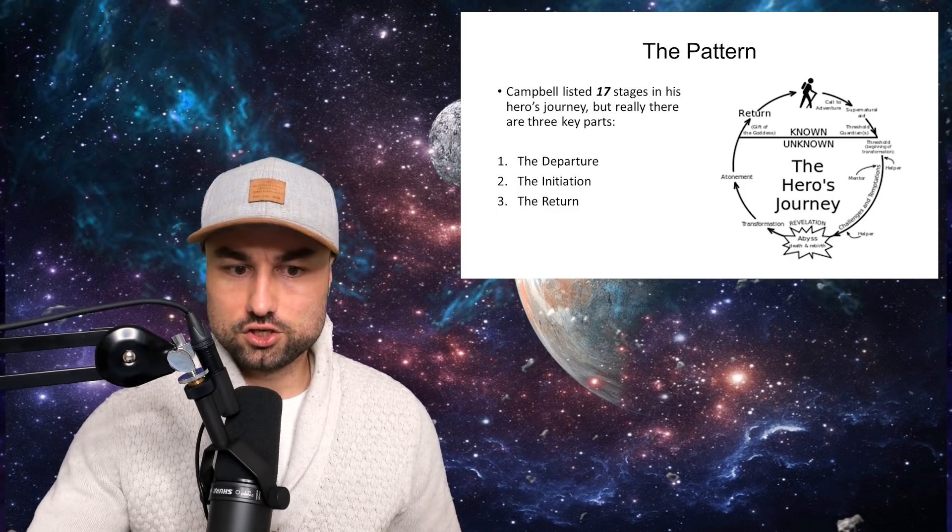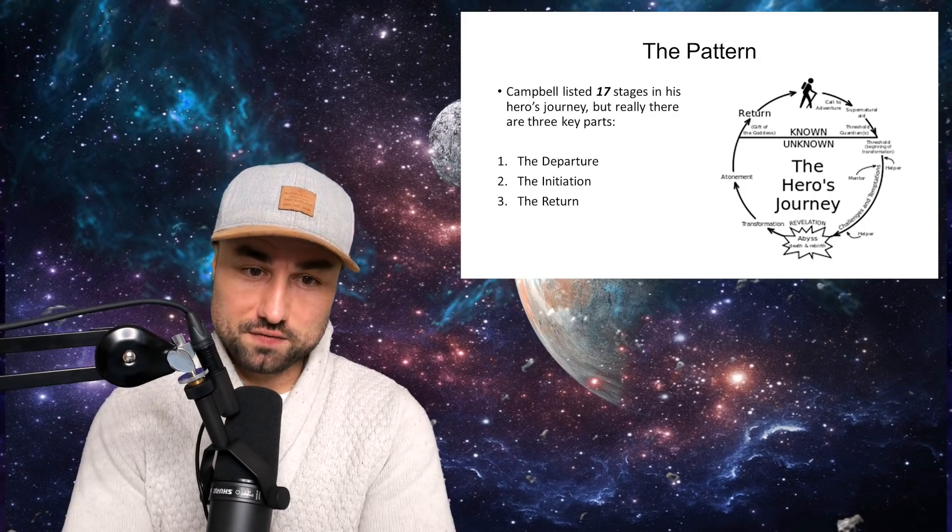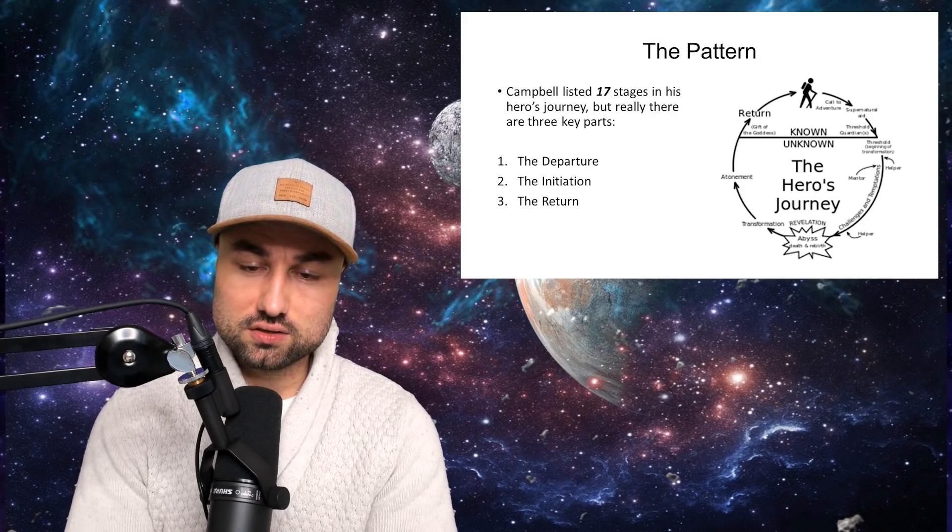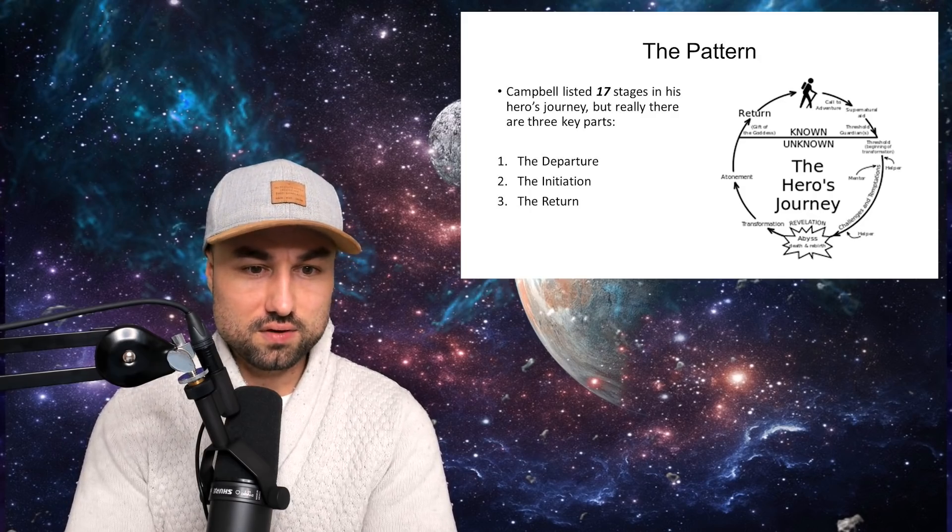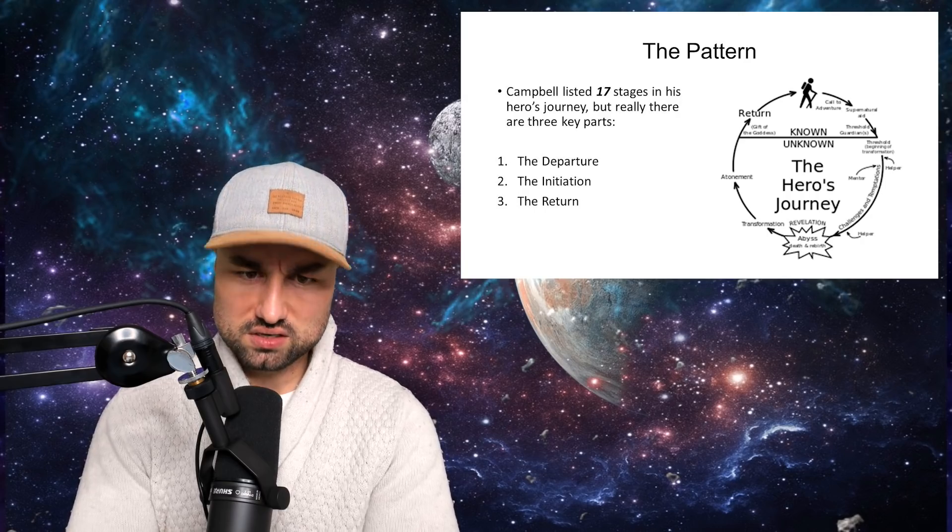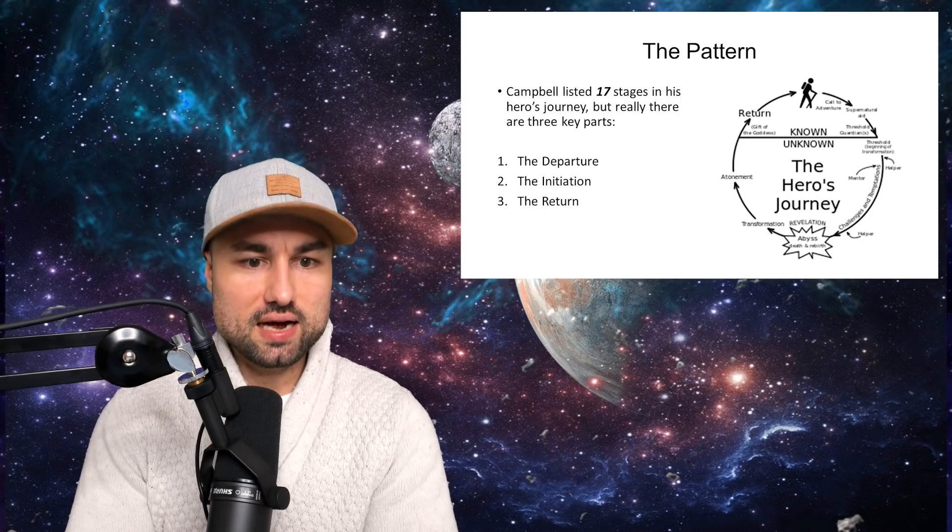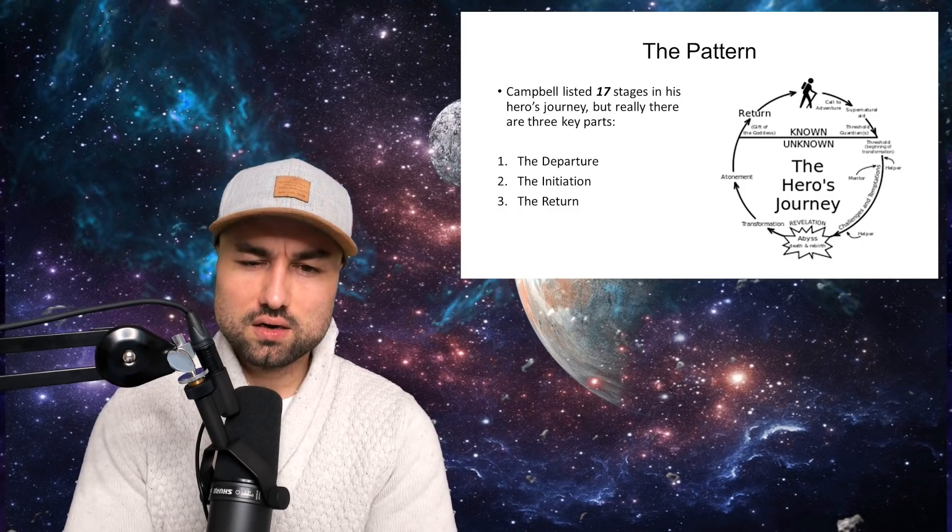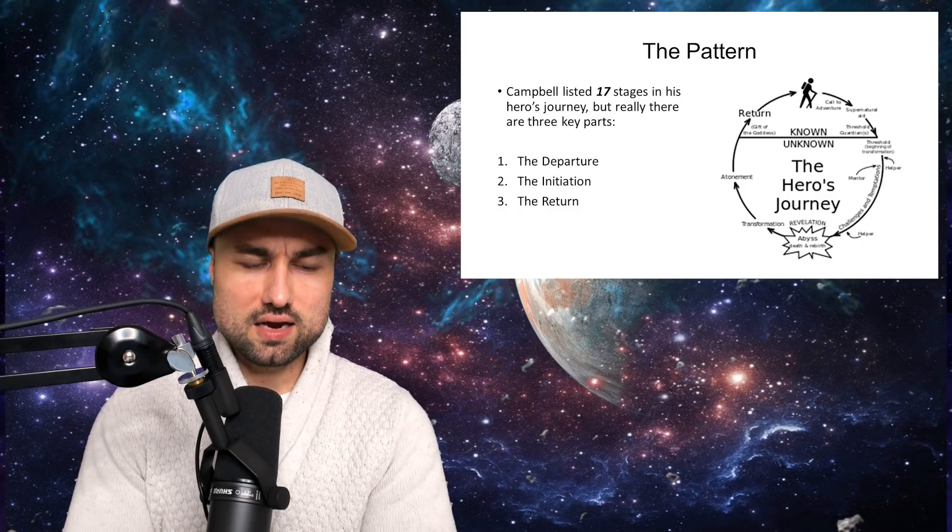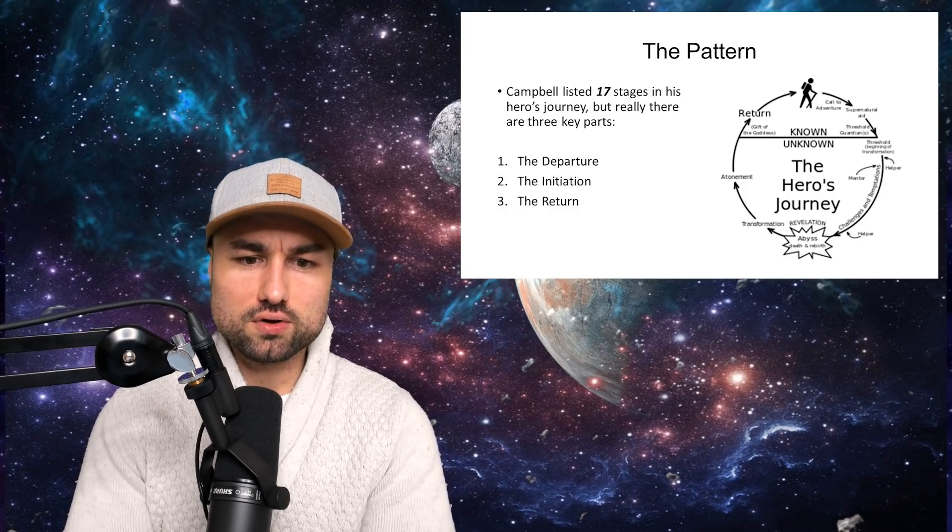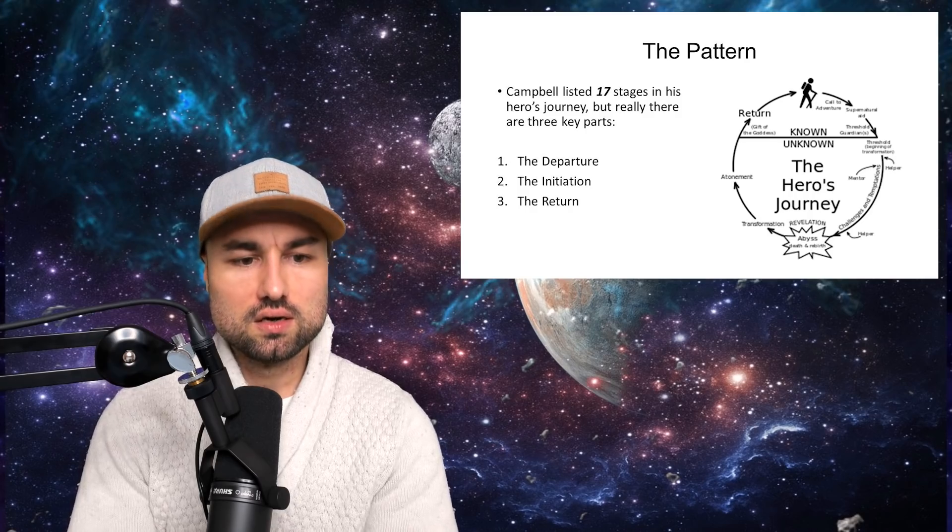Stage two, initiation. Now, the hero must face a series of trials and tribulations. The hero's journey isn't safe. The hero is tested in battle, skill, and conflict. The hero may not succeed in each action but must press on. The hero will meet allies, enemies, mentors, and supernatural aid throughout the initiation stage.